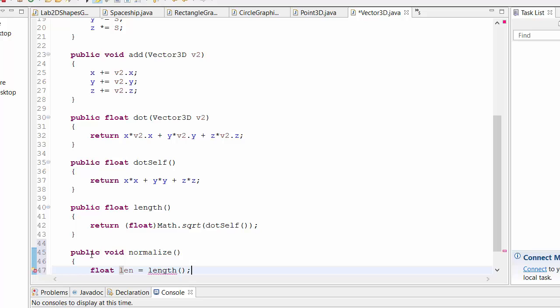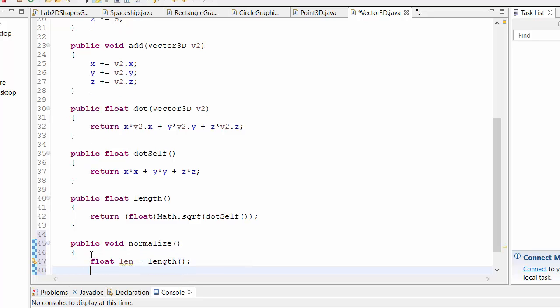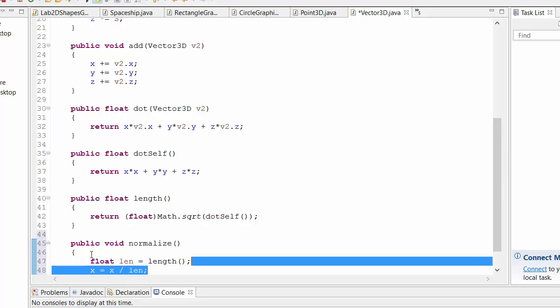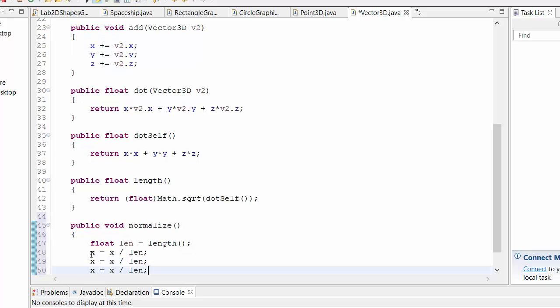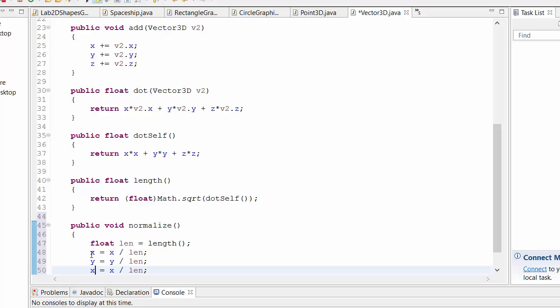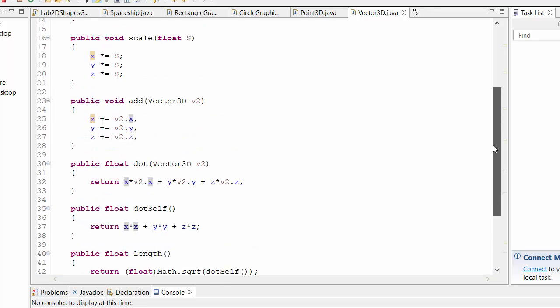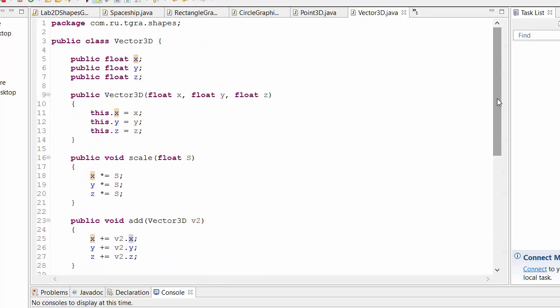And then say x equals x divided by length and then the same for y and z. So there are more operations you could add to the vector class but these are a few.